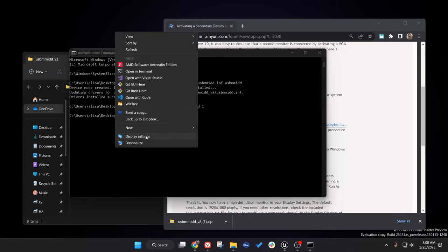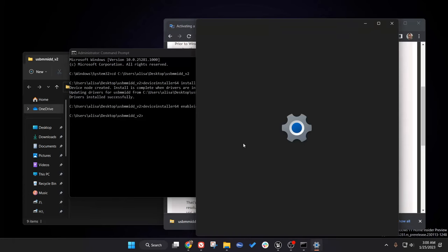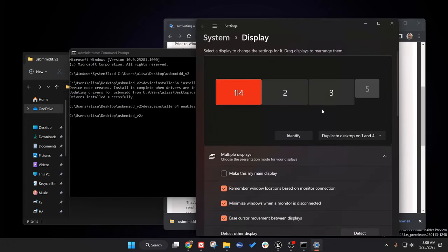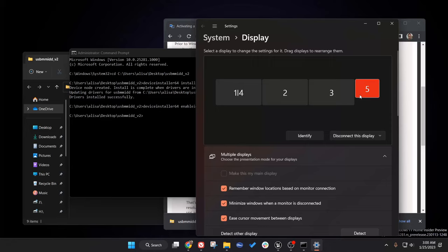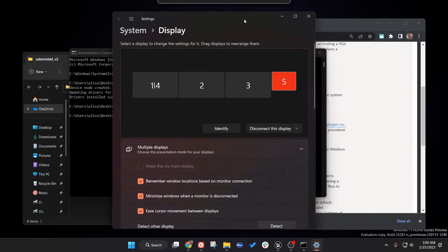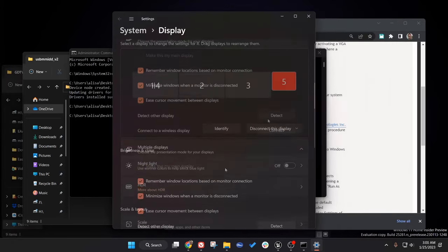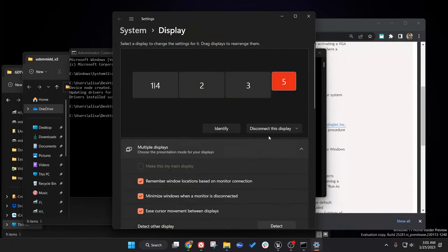Let's go to display settings. Yep, there it is. We have my three monitors that are actually plugged in and we have a new virtual display that we can use for whatever we need.